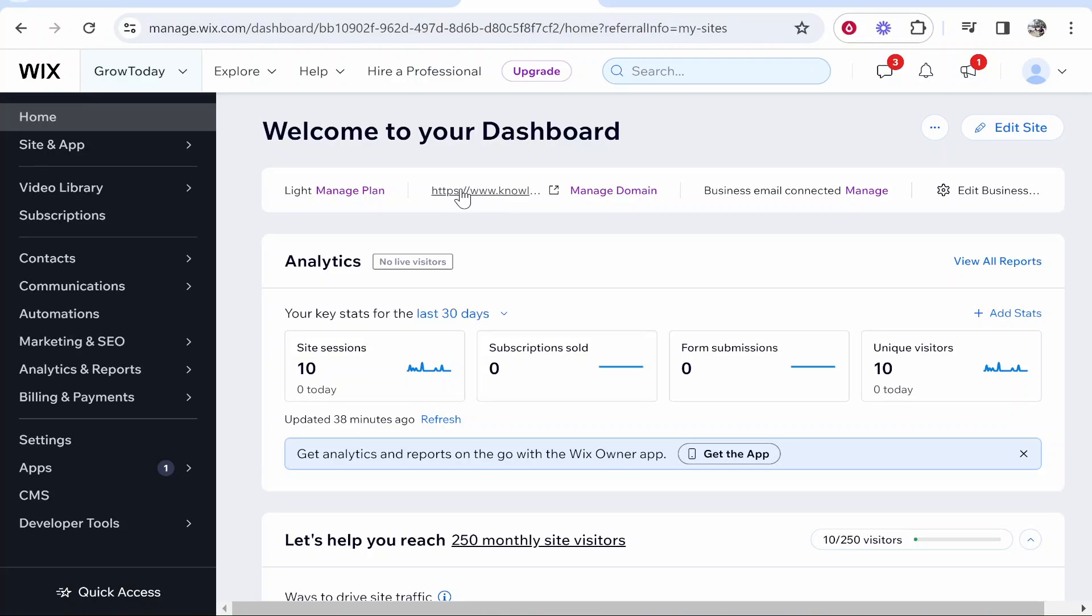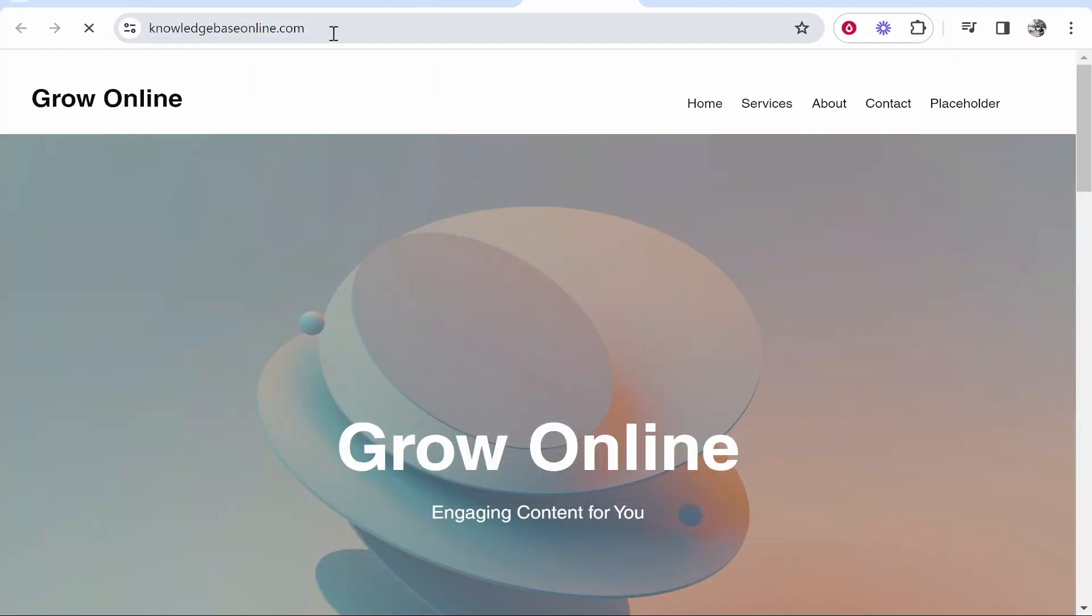If I click on my URL, we can preview the website. I've got a custom domain linked to this website because I have the premium plan, but you can do this on a free plan if you want to, though I wouldn't recommend it.